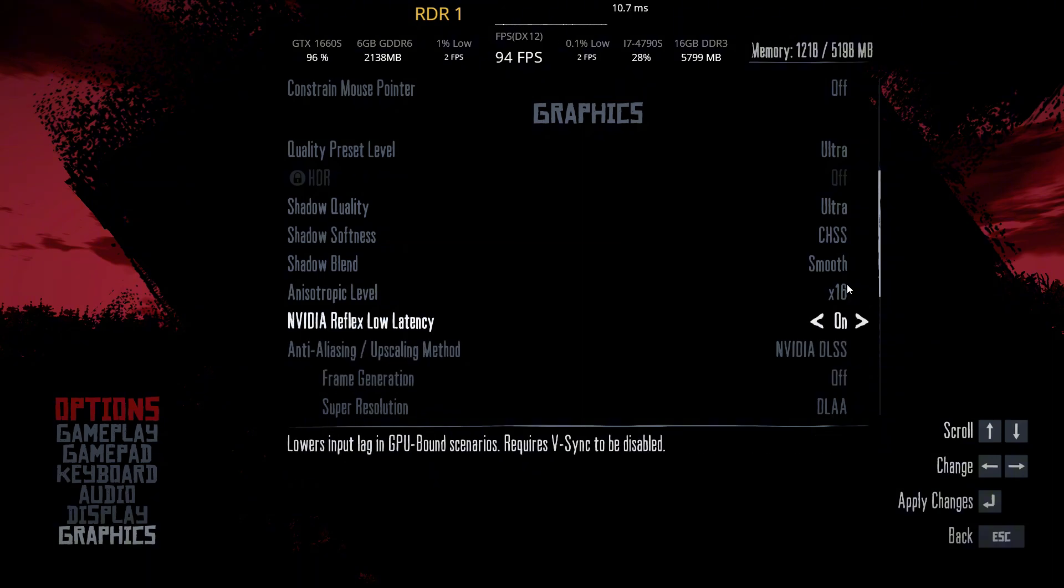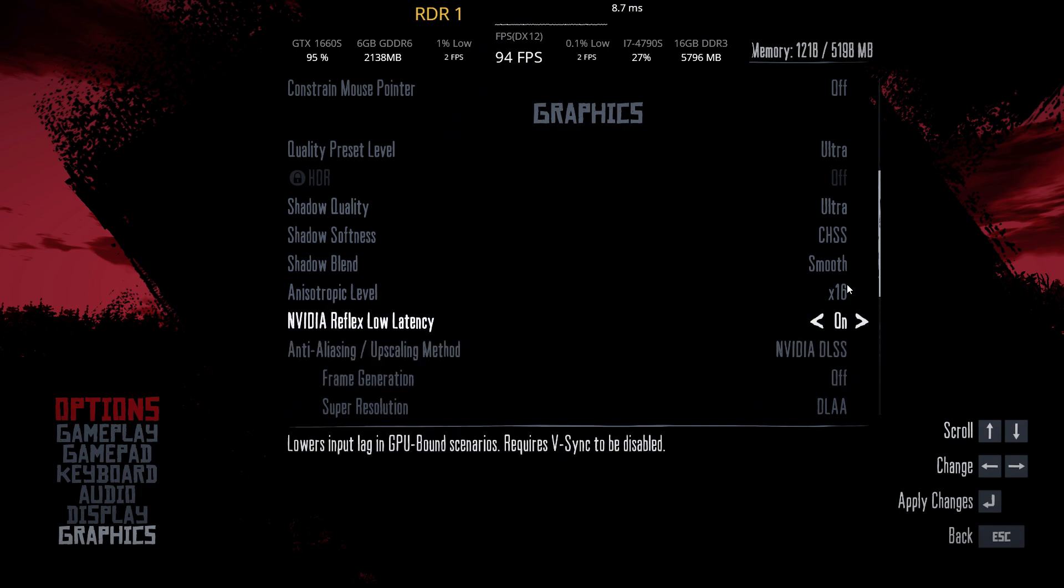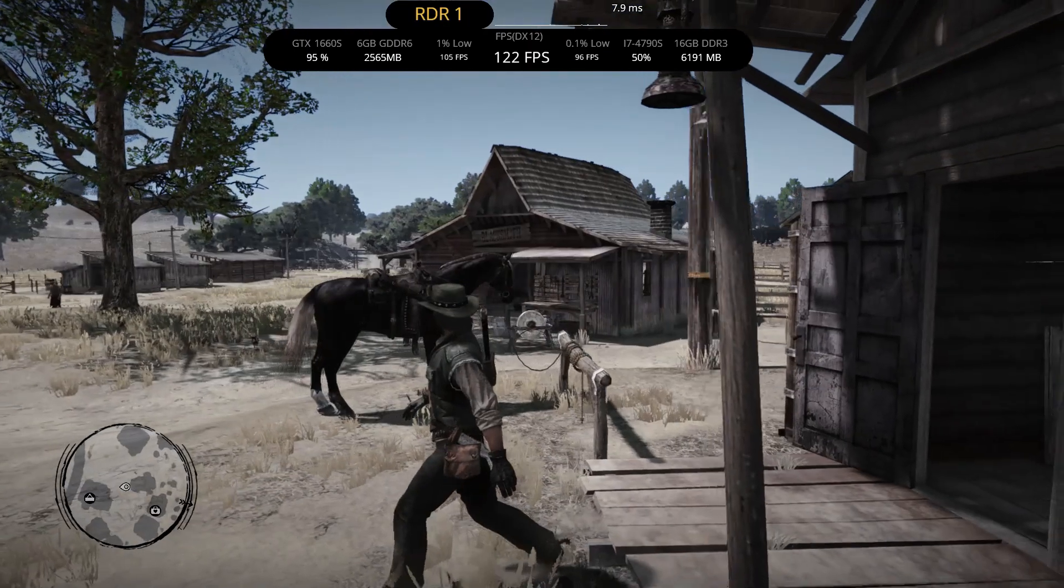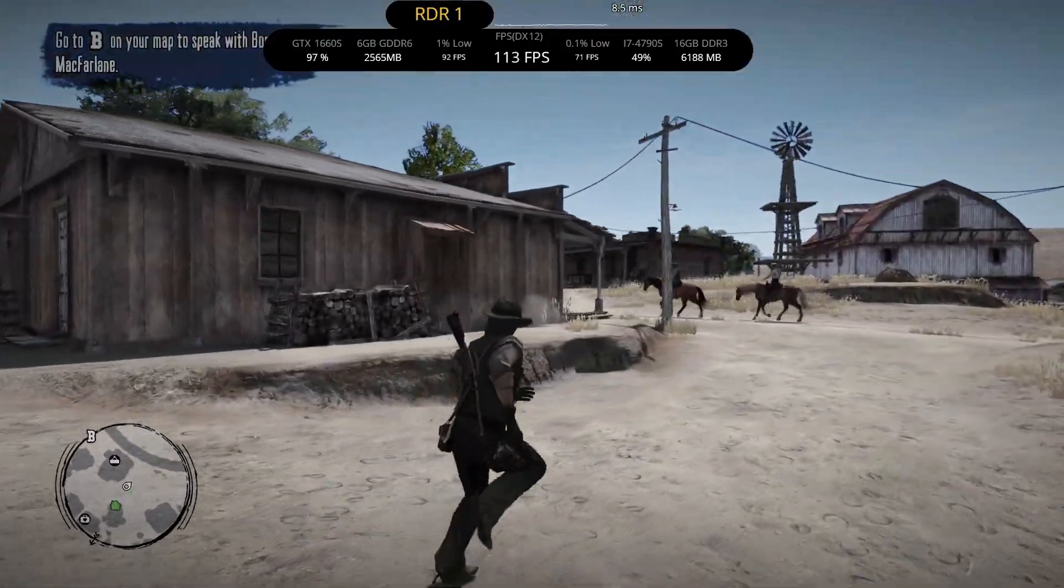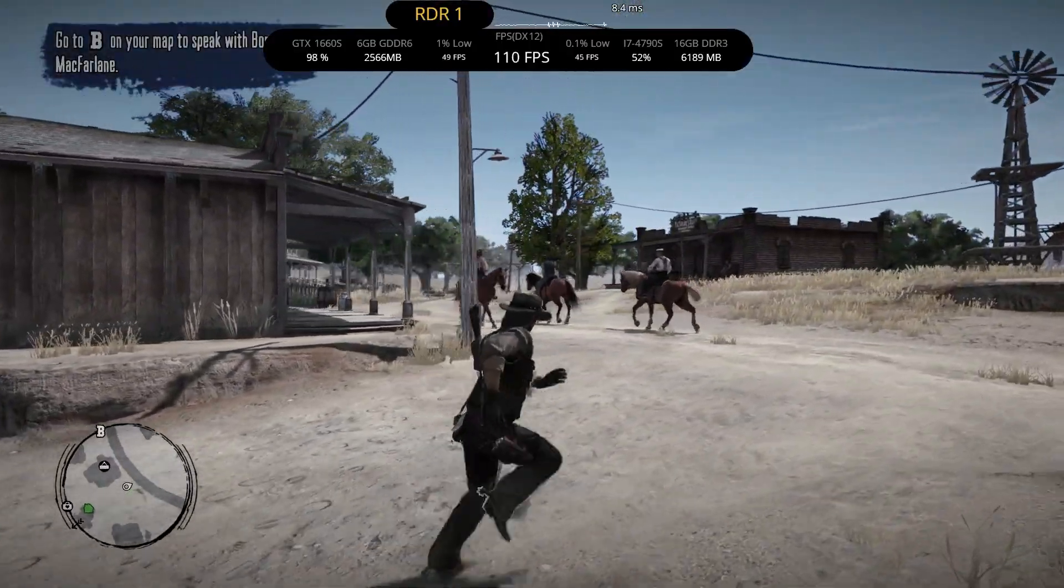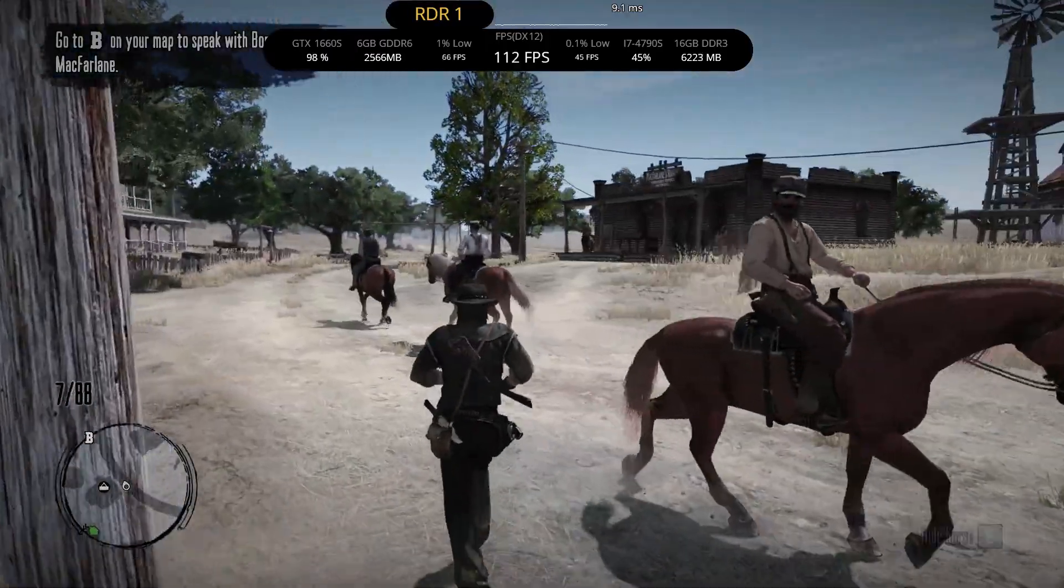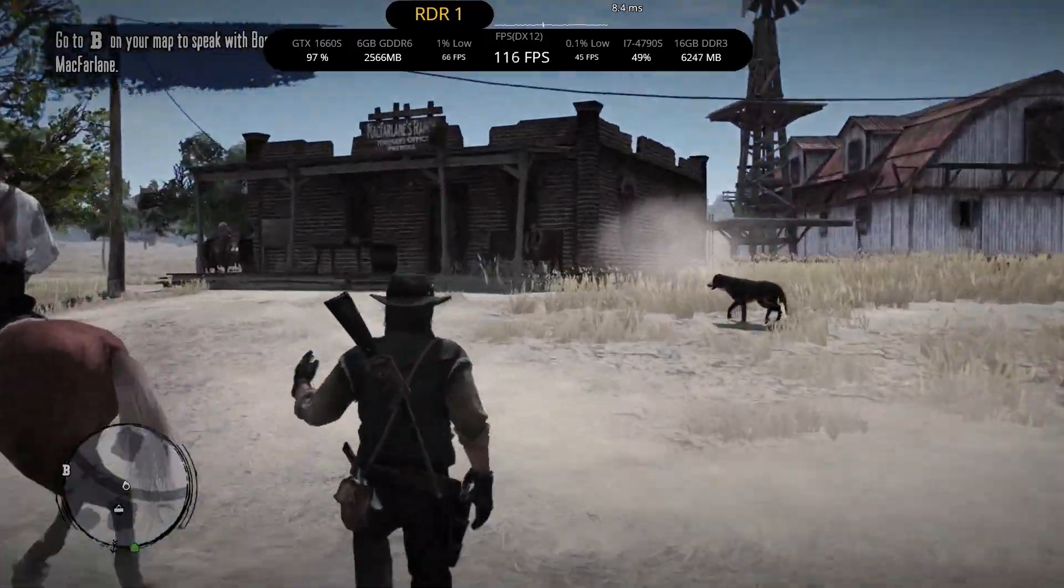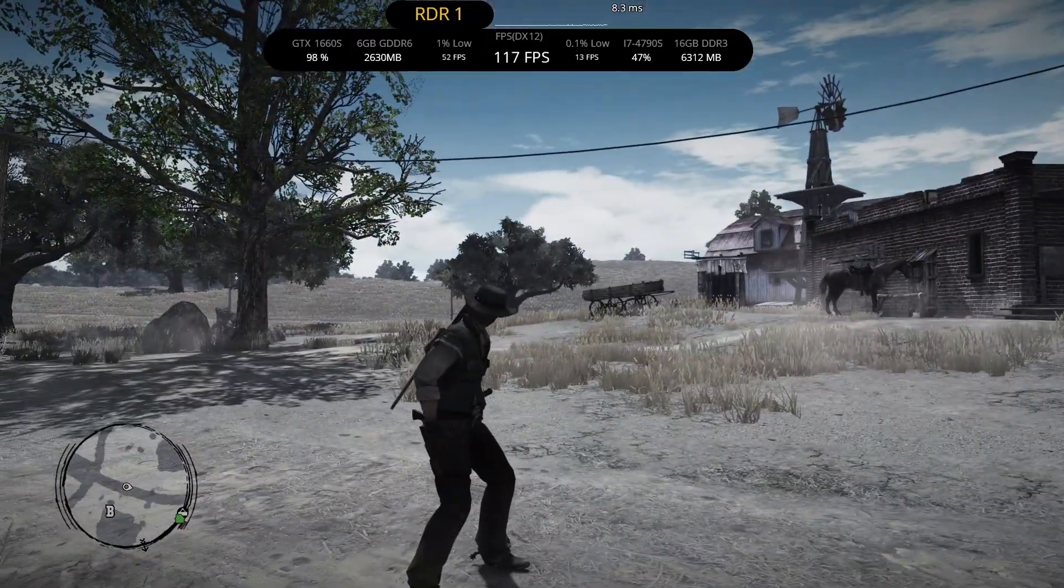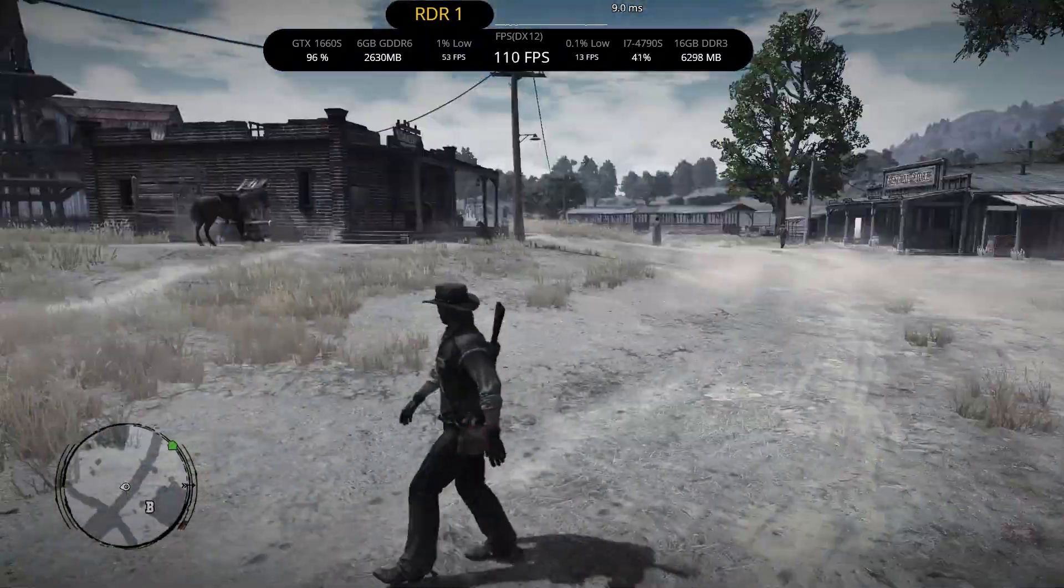And sometimes the mod will turn on V-sync, so make sure to turn off V-sync as well. ReShade plus Reality Redemption mod plus frame generation mod all worked with a perfect clip. I got 70 to 80 FPS here before.